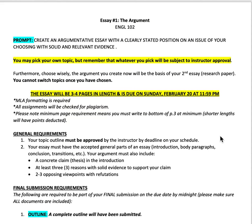Hi guys! This video is to walk you through your first essay assignment. This essay is designed to showcase your argumentation skills. You will not be doing any outside research, but basically you're going to create an argumentative essay with a clearly stated position on an issue of your choosing, with solid and relevant evidence.